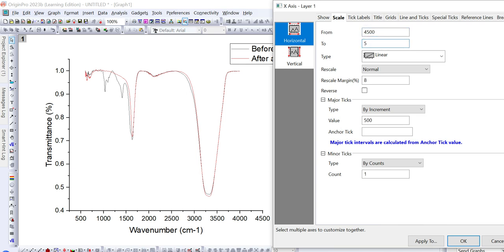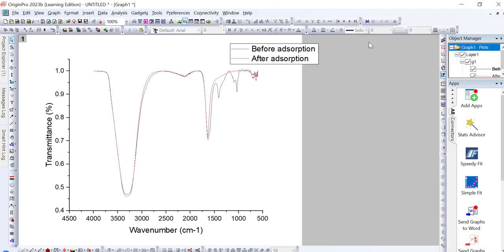Set the FTIR graph to start from 4500 and end at 500 per centimeter. In this way, the order of values will be reversed to the correct one — starting from the higher value and ending on the lower value.